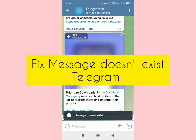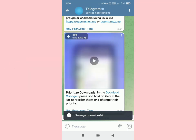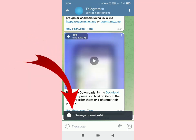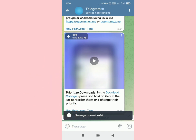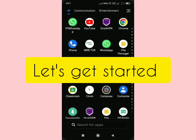In this video I'll show how to fix the 'message does not exist' error on Telegram. When you try to download something, it shows 'message does not exist' — this can be a document or a video.